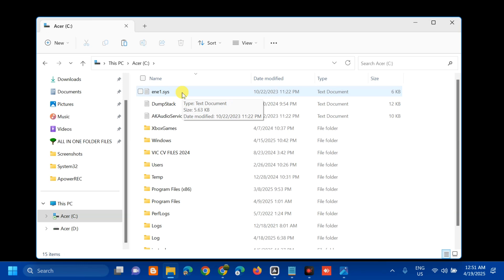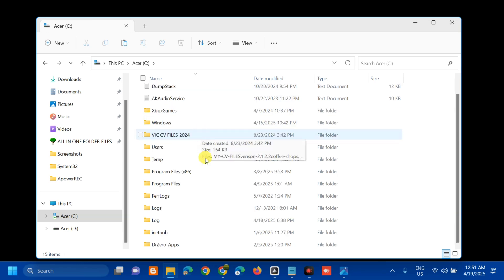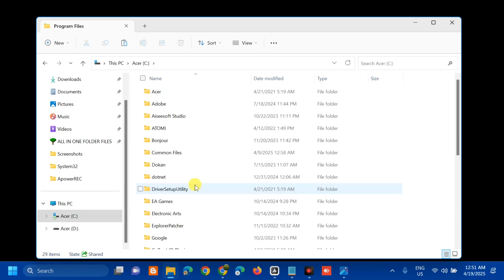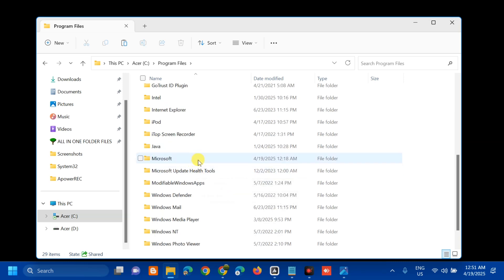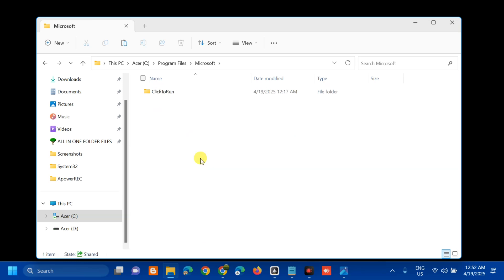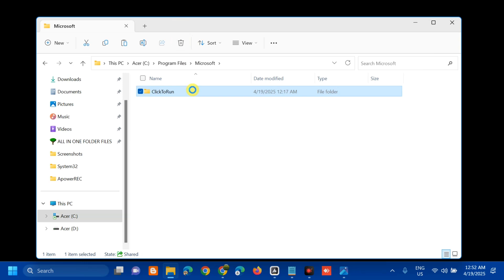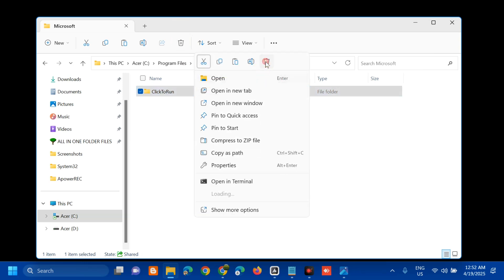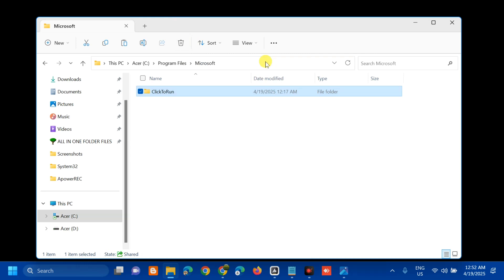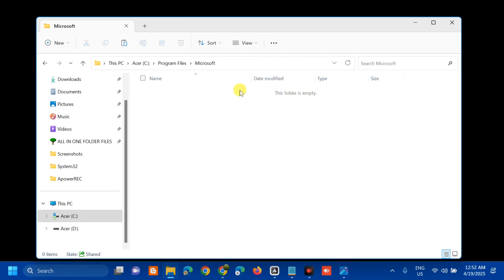Once you've opened the C Drive, navigate to the following path: ProgramData > Microsoft > Click to Run. Find and locate the Click to Run folder, then right-click it and select Delete to remove it. You can now see that the folder has been removed.